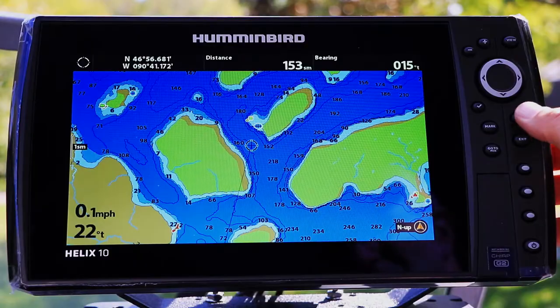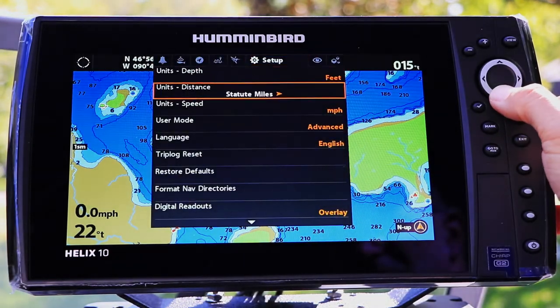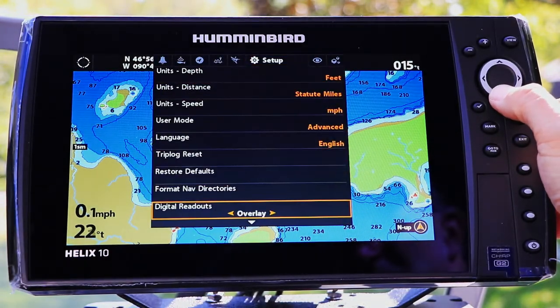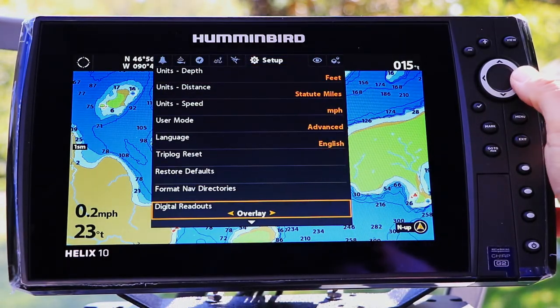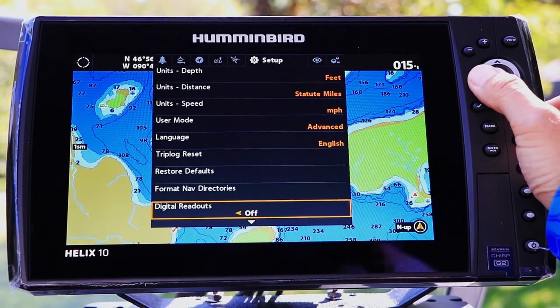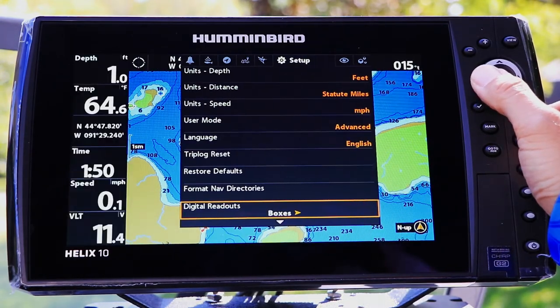Select your digital readout format under the Setup menu tab. Use the up and down arrow keys to select Digital Readouts, then make your digital readout selection using the left and right arrow keys.